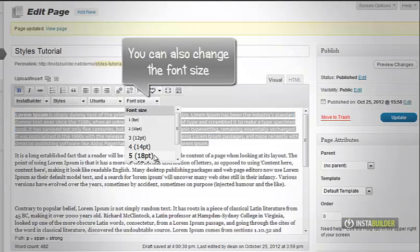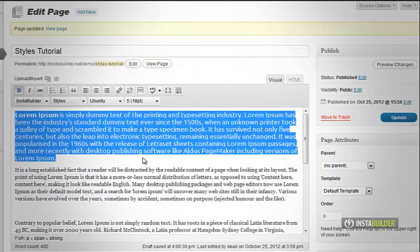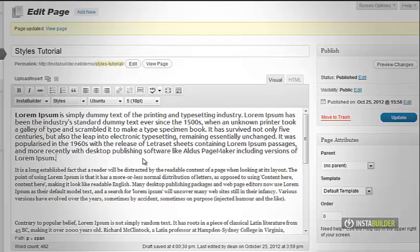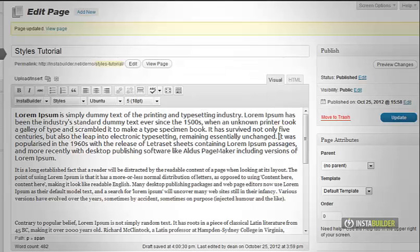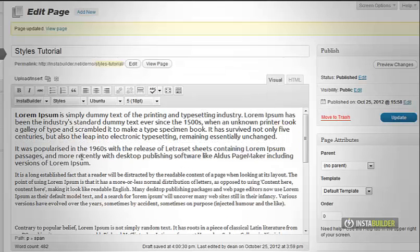You can also change the font size. Just choose from the font size drop-down menu which size you want to use. You will see that the selected content's font face and font size has been changed.